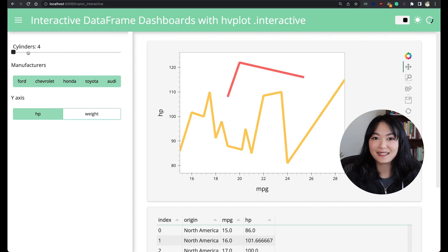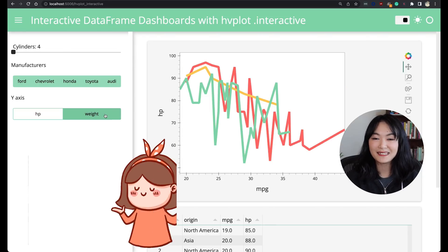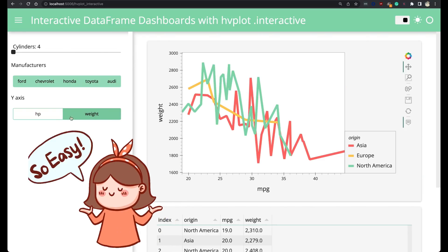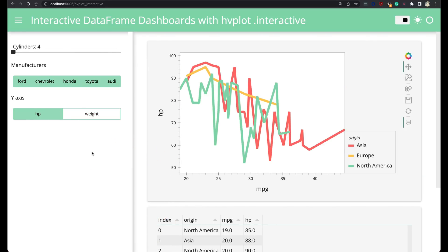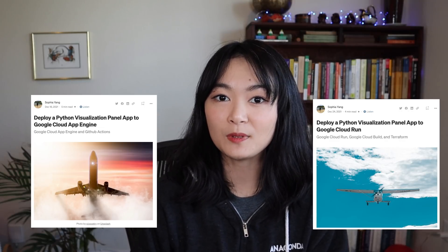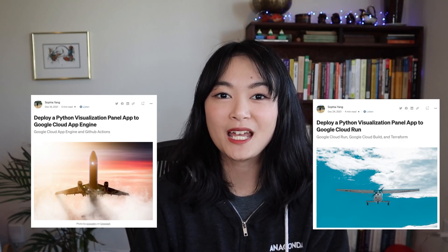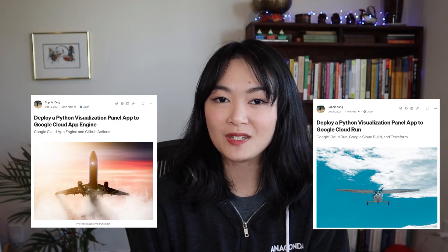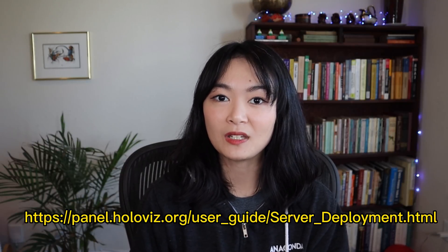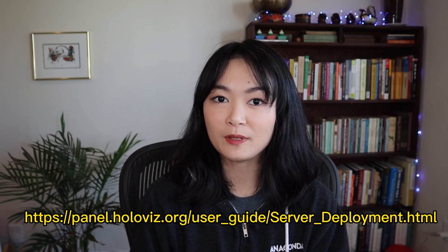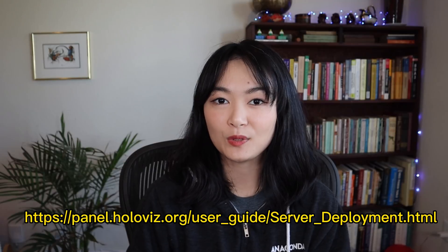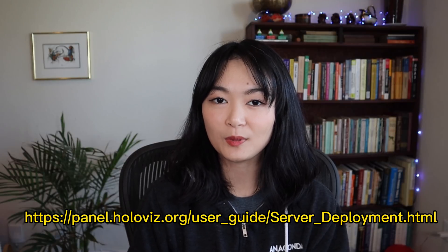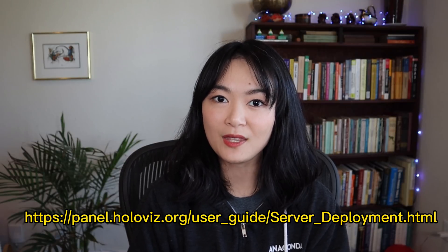That's all it takes. Super easy. If you'd like to deploy your dashboard to Google Cloud, check out my previous videos on how to deploy a dashboard to Google Cloud App Engine and Google Cloud Run. Check out panel's documentation on server deployment if you would like to deploy it into other servers. I will link all of my references and learning resources in the description below.